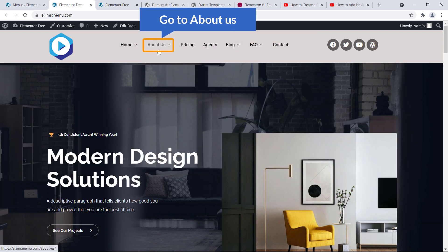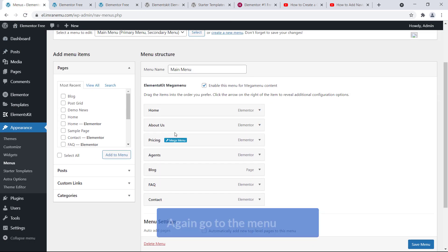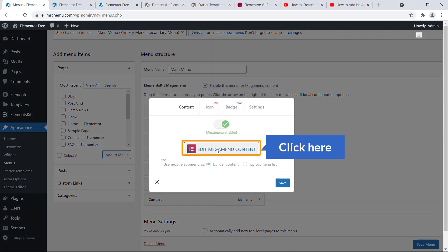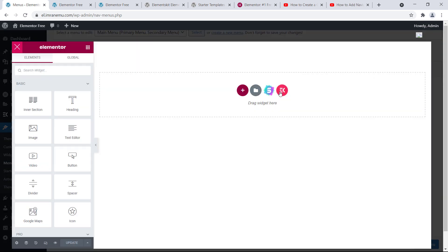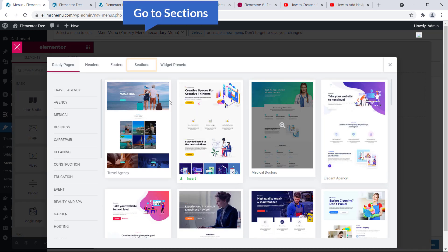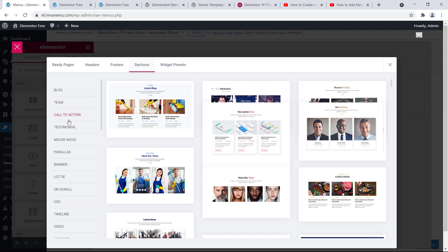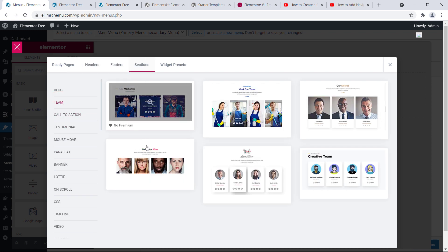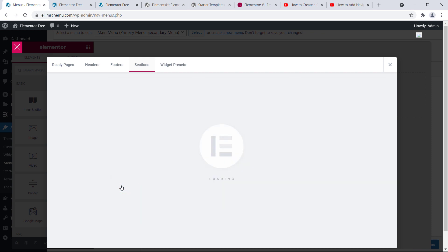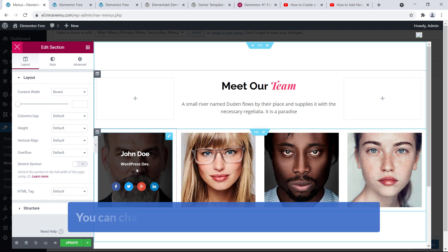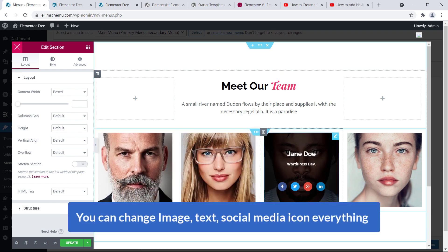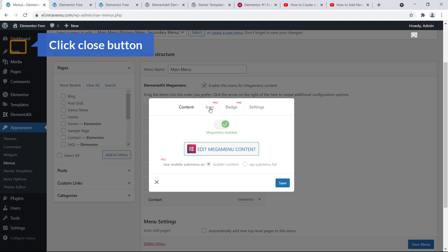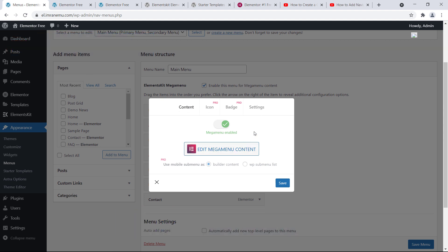Now let's go to About Us. Go back to the menu system and click on About Us, click Mega Menu, and enable it. Click Edit Mega Menu Content. Once again I'm going to use a pre-built template — click the EK button, go to Sections, and search for Team. Here it is — click on it and click Insert. Here it is. You can change the image, text, and social media icons. Hit Update.